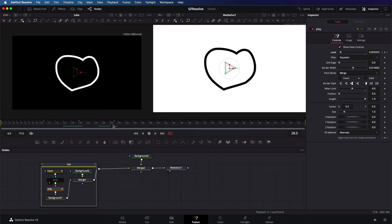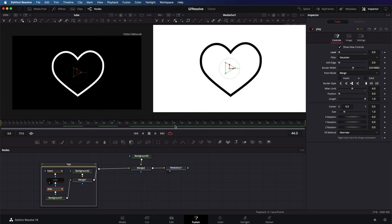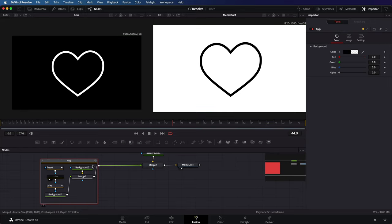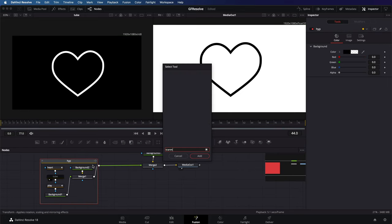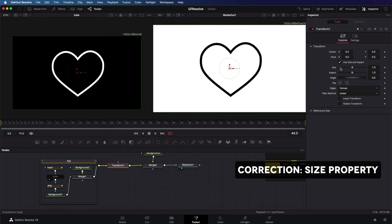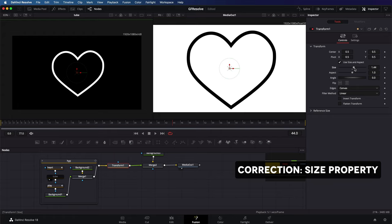As mentioned, the last thing I want to do is to add a simple heartbeat animation after the morphing is done. To do that, I'm going to add a transform node before the merge. We can now use the scale property of the transform node and use keyframes to animate it.